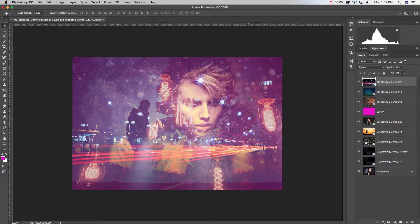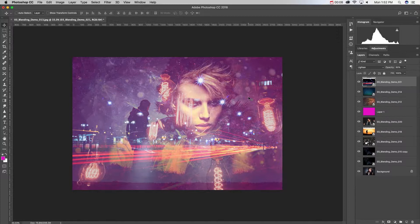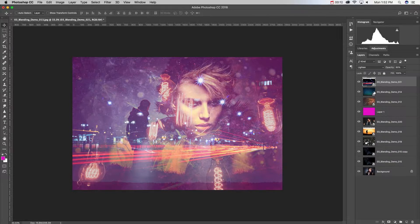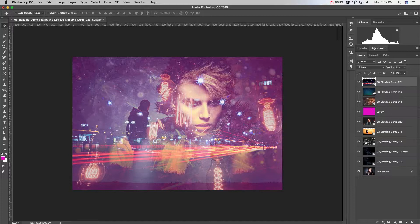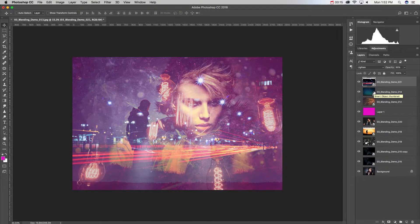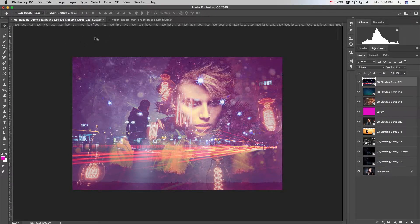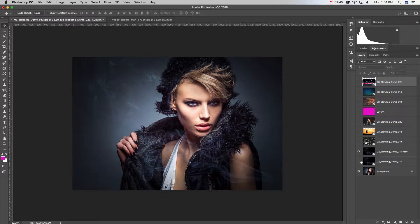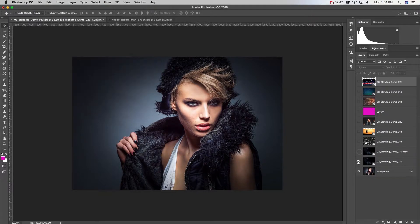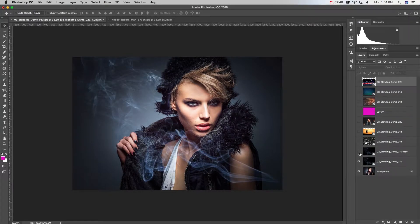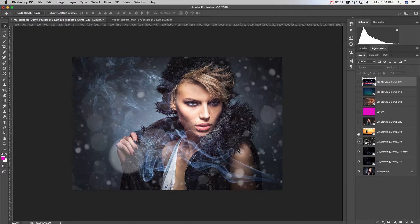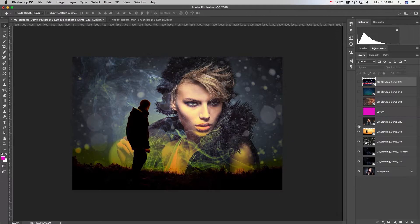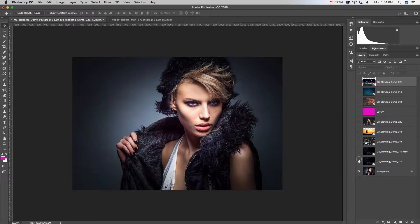In our last video we explored a little bit about the creative side of adding blending modes to our layers, and this is kind of what we came up with. Now where we left off was we took a look at basically this layout and we began adding layers and then blending those layers.